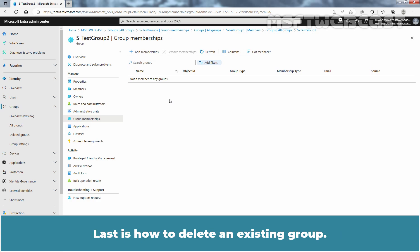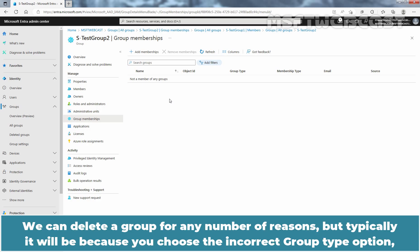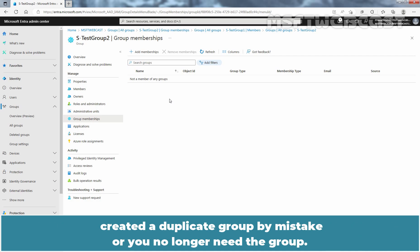Last is how to delete an existing group. You can delete a group for any number of reasons, but typically it will be because you chose the incorrect group type option, created a duplicate group by mistake, or you no longer need the group.